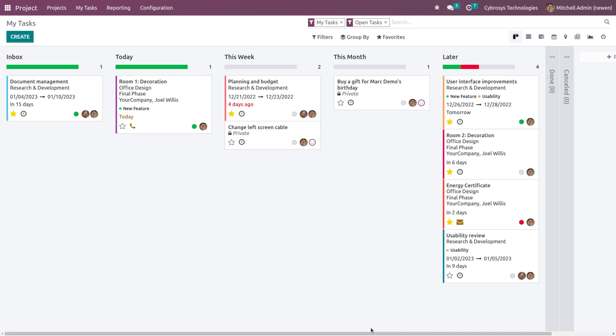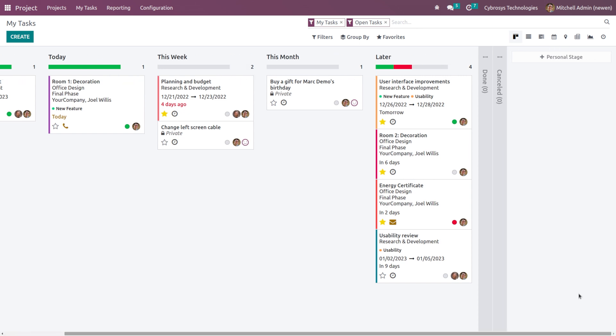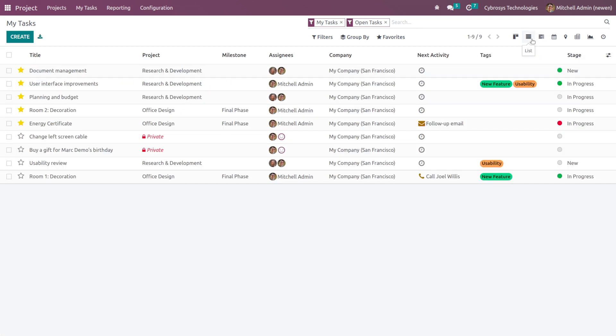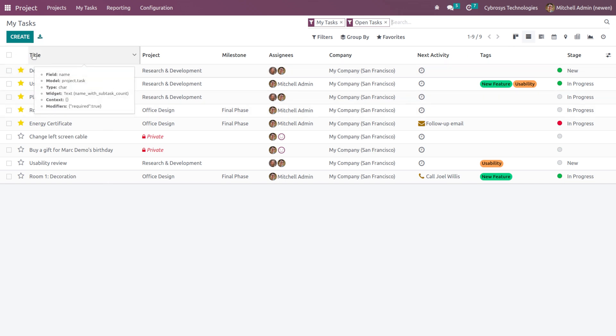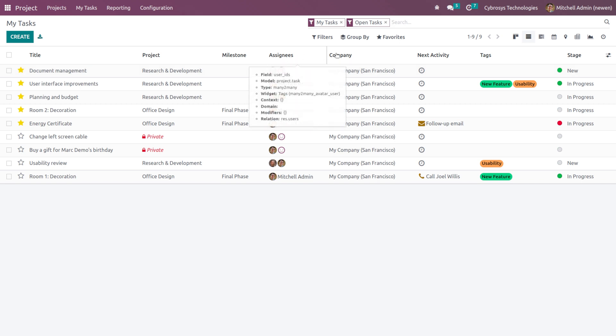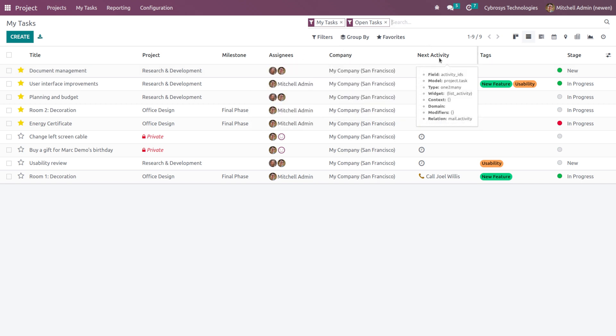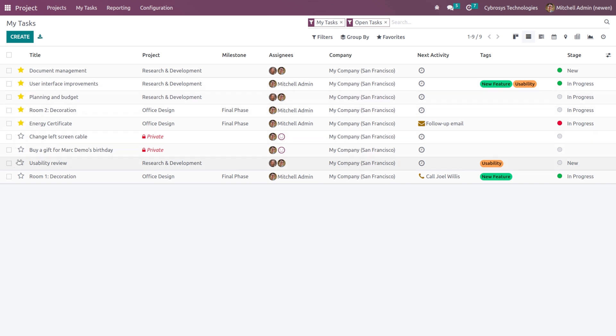And then we have the list view. So this is the list view of all the tasks. Inside the list view you have the title, the project, milestone, assignees, company, next activity, tags, and also the stage. Here you can mark them as favorites.